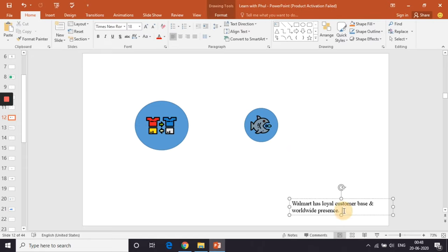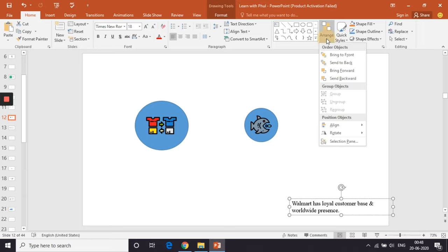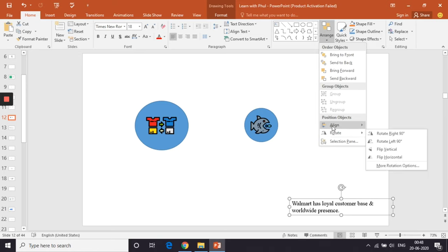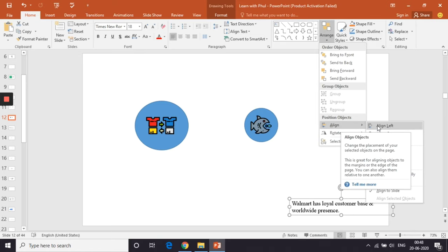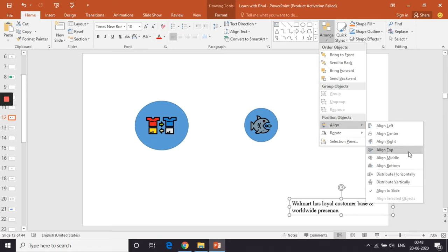If you want to align any text in the middle of the slide, you can first select the text, go to the arrange option and then go to align and select middle.